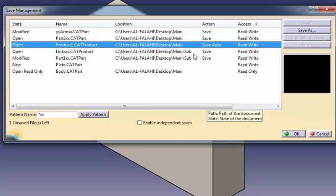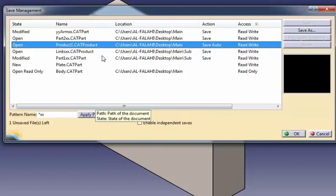When you click the Apply Pattern button, only the file name is modified. Features such as part number or root products are not impacted.